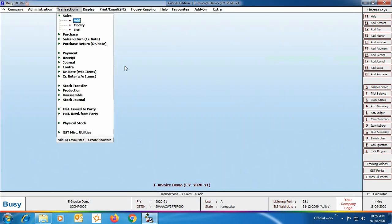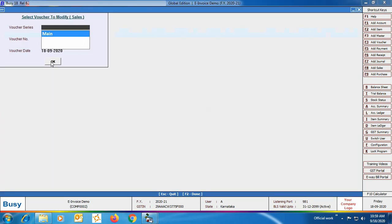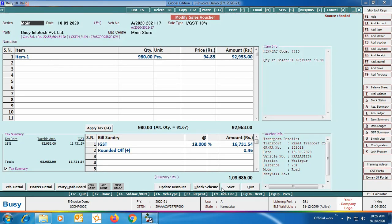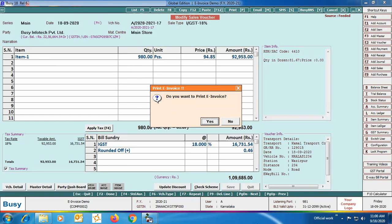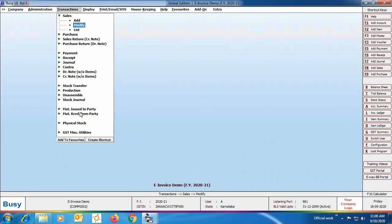Now we come back to BUSY and open the same sales transaction in modify mode. Click Save and in the Transport Details window you can see the e-invoice acknowledgement number and e-invoice acknowledgement date are filled automatically by BUSY. This is the same acknowledgement number that BUSY just showed on screen. This covers the case of generating an e-invoice for a single invoice.